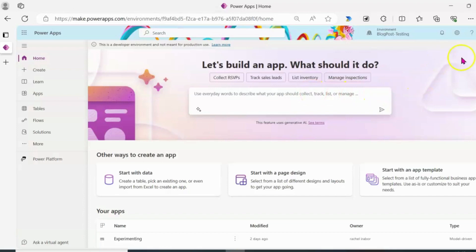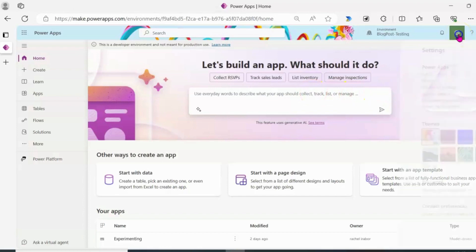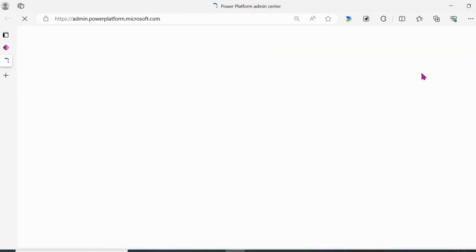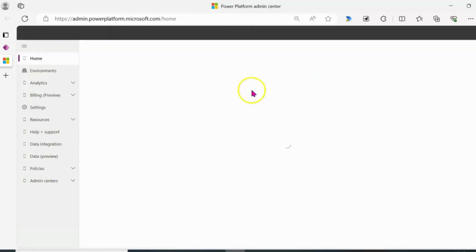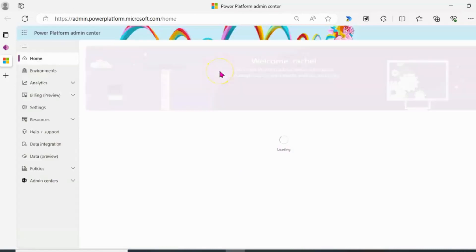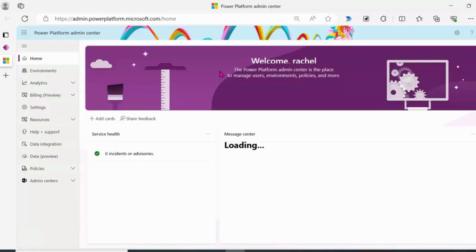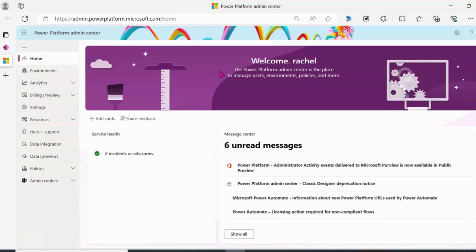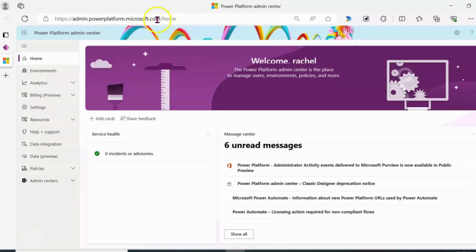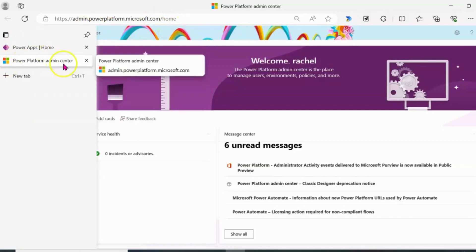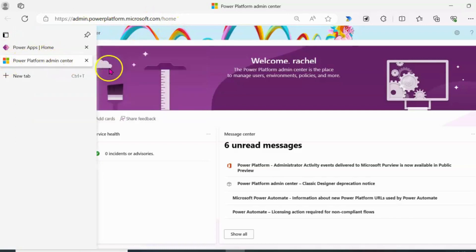So the next thing I'm going to do now is to click on this settings icon at the right side of my screen, then click on admin center. You can also do this by going to admin.powerplatform.microsoft.com. So it's not compulsory that you have to go to this particular portal through Power Apps.